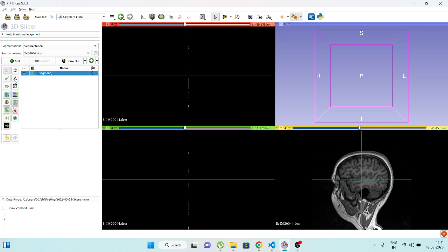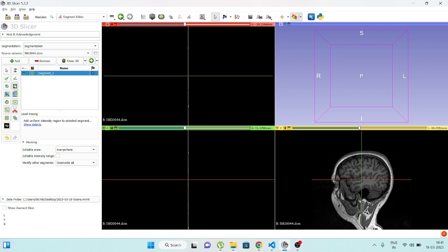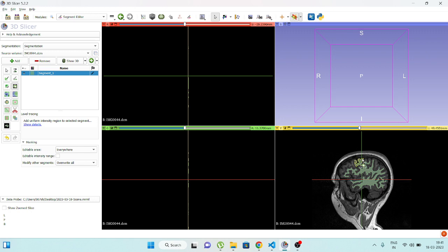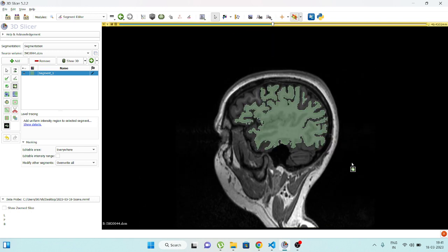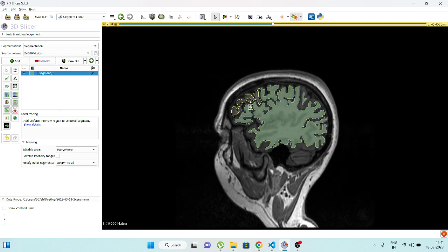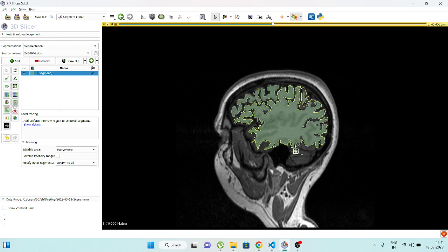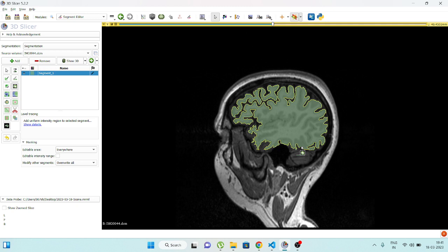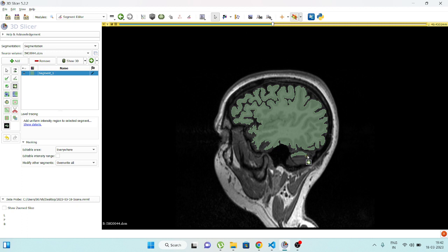I will use Level Tracing. As you can see here, this tool will trace the image, and your label is ready without any hassle. Not much effort needed.